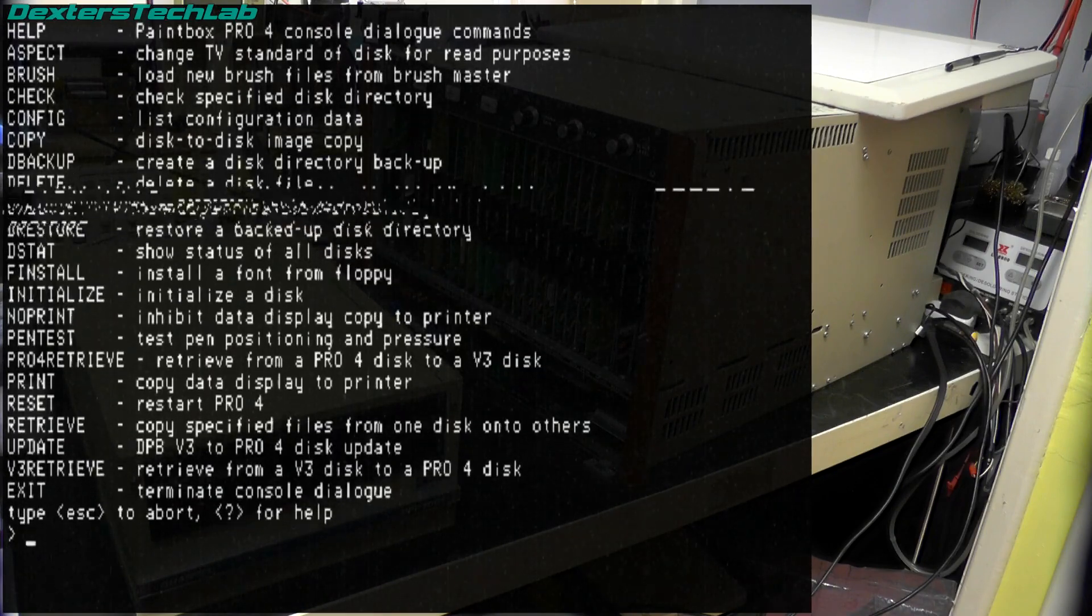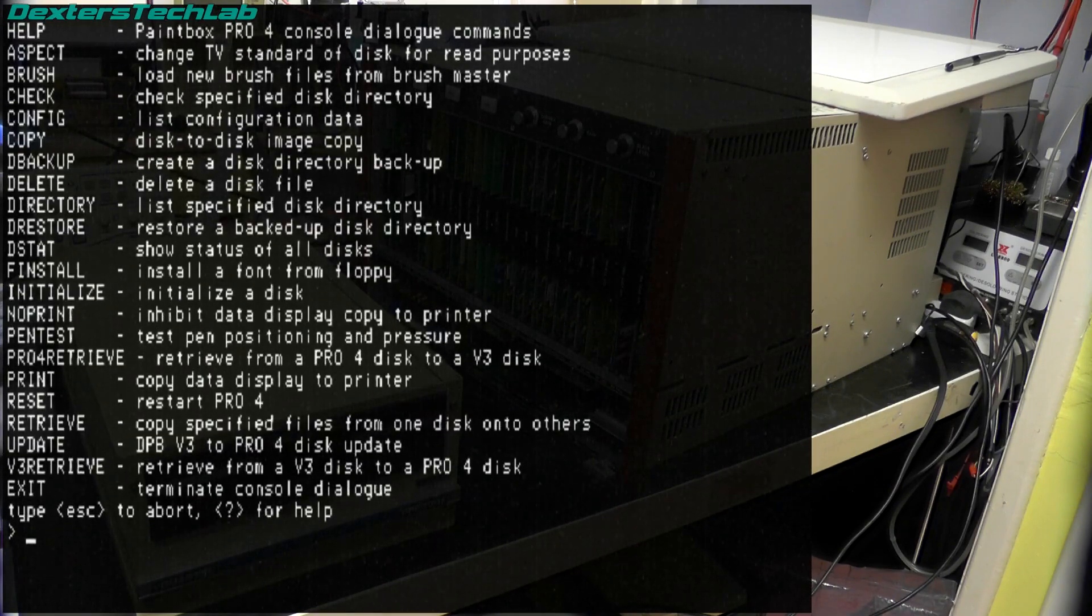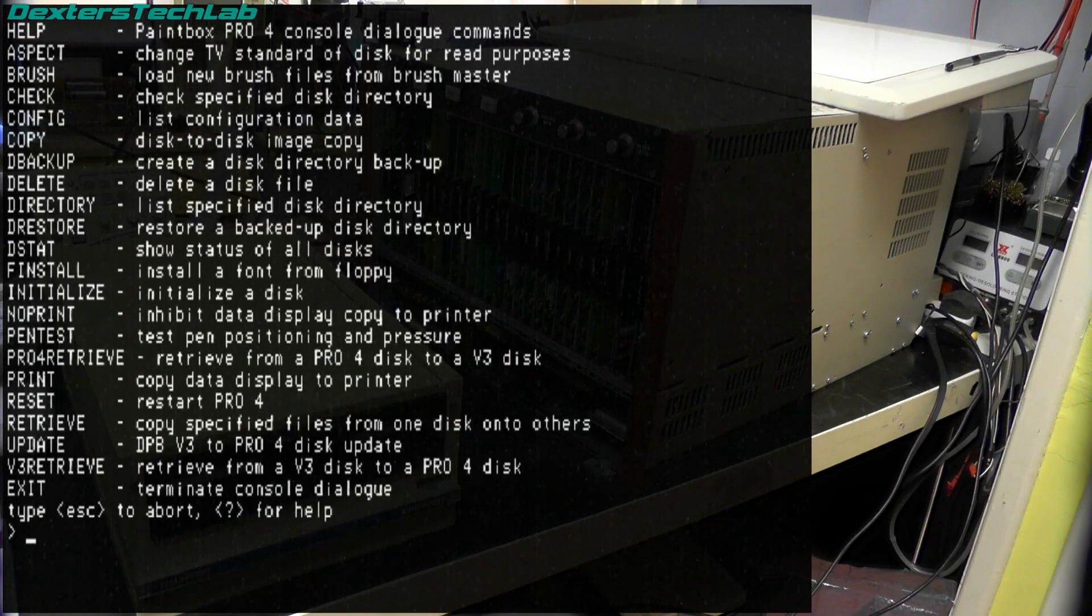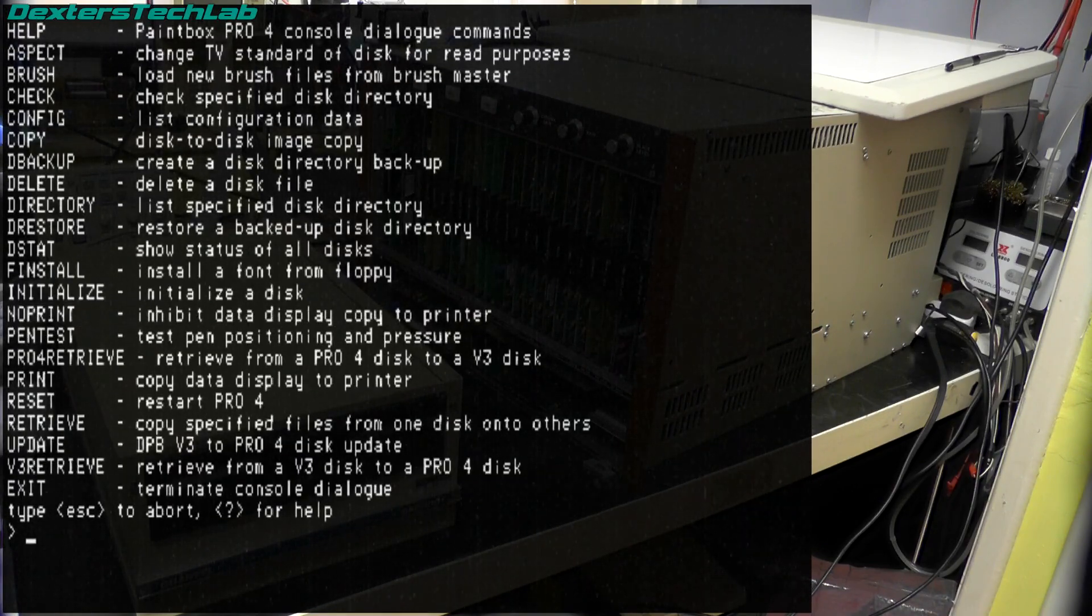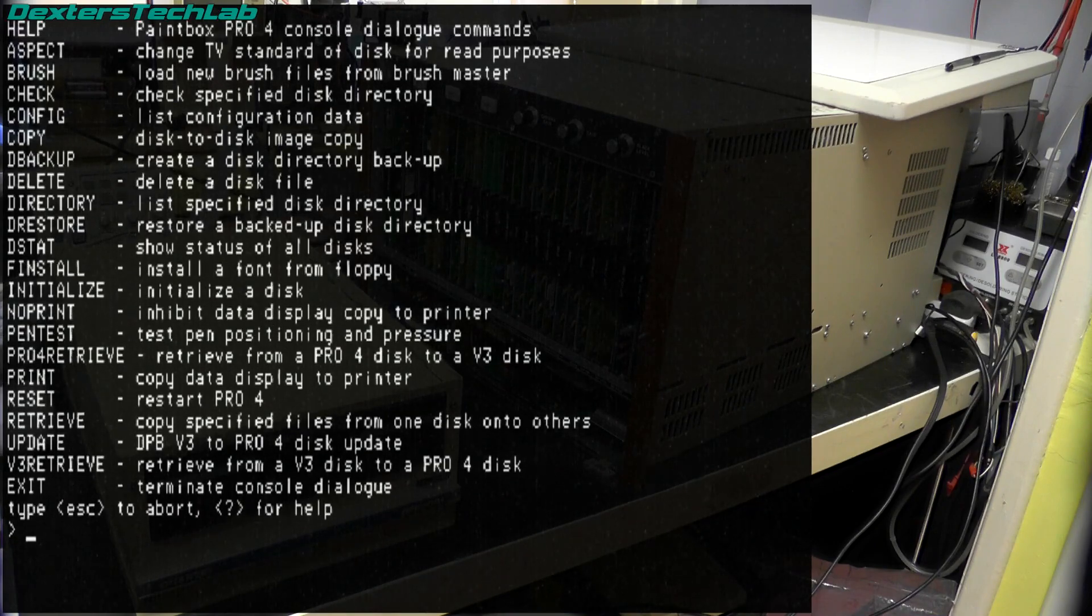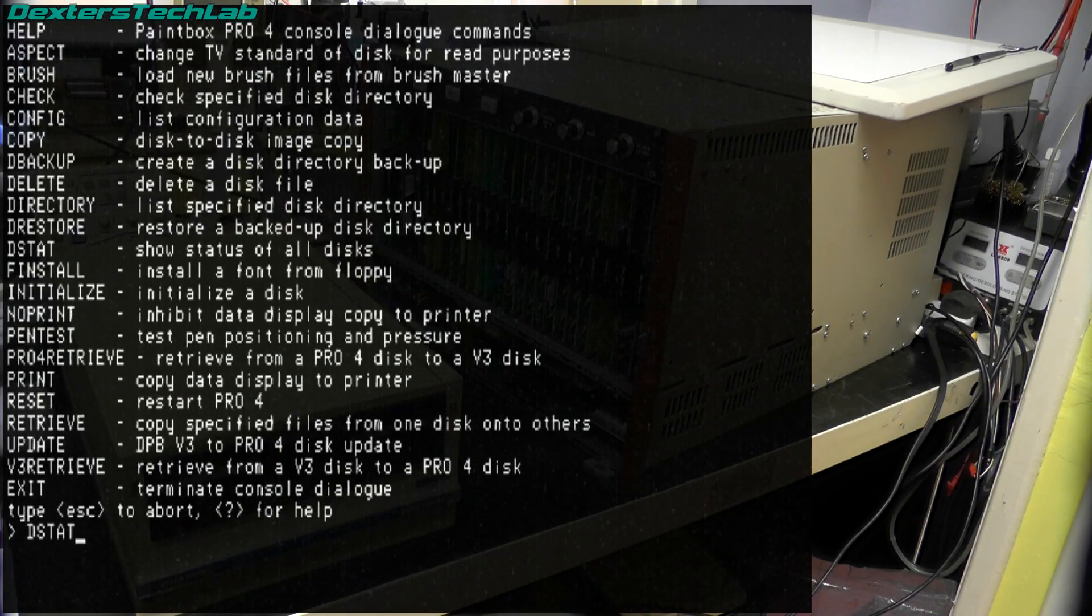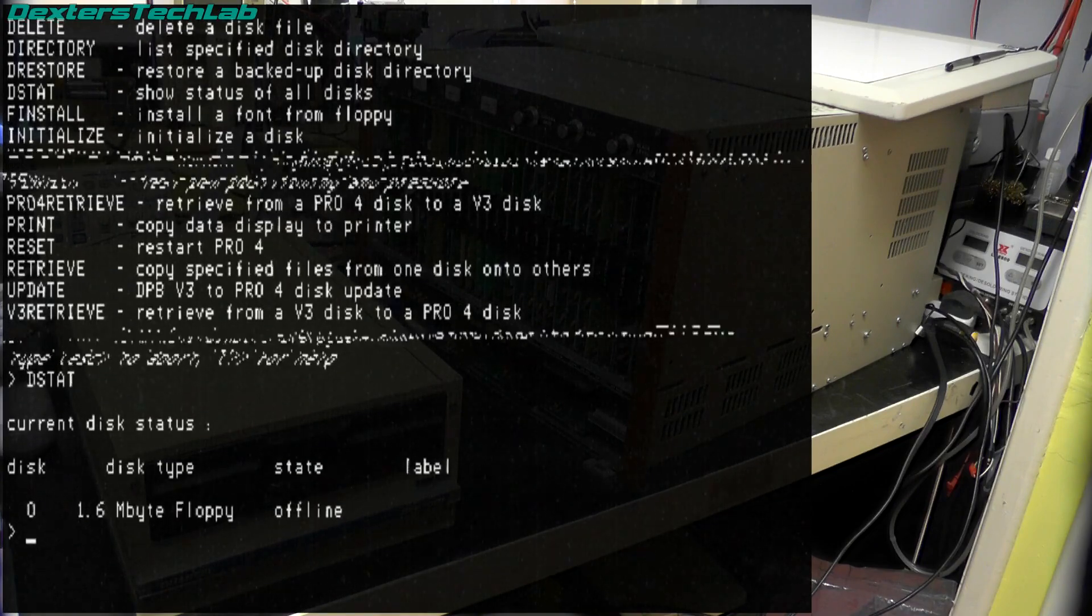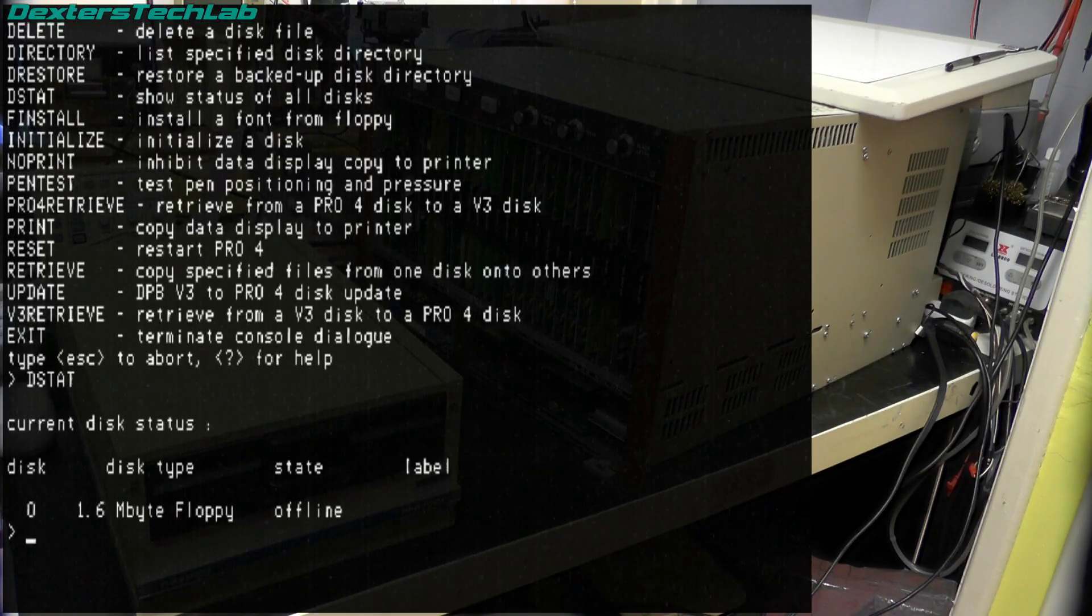So there's a number of disk options on here, you can see DSTAT which is disk status. The floppy is offline at the moment because there's no floppy disk in it.